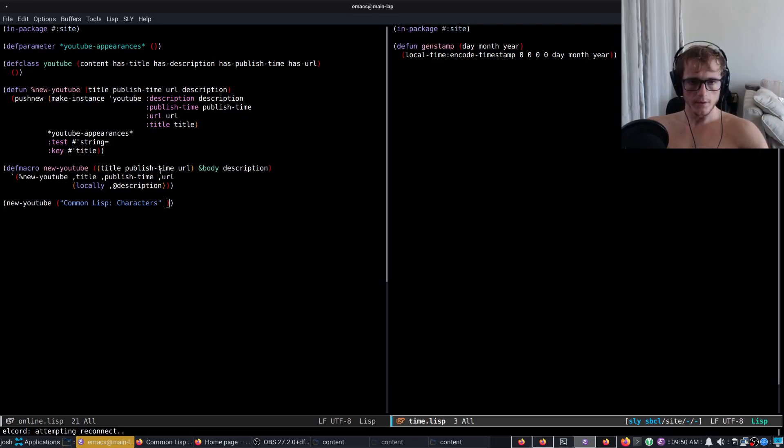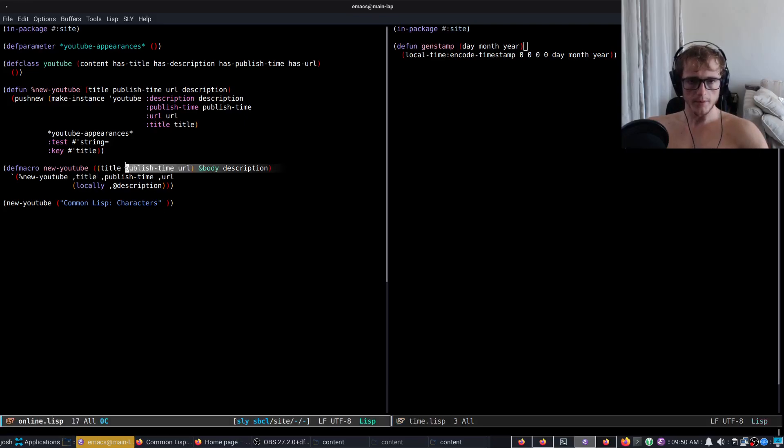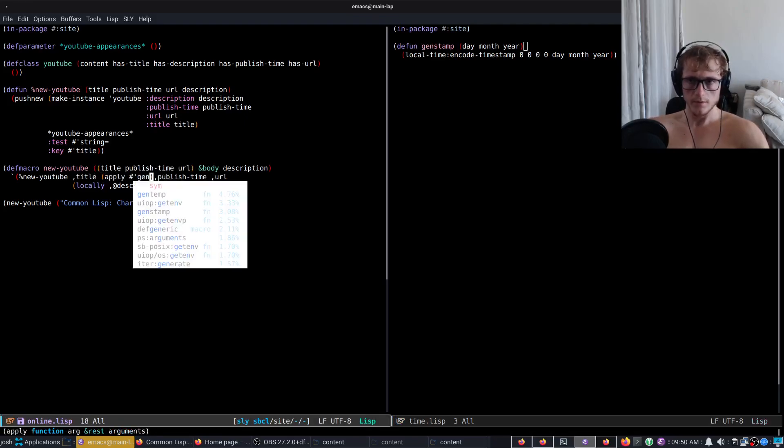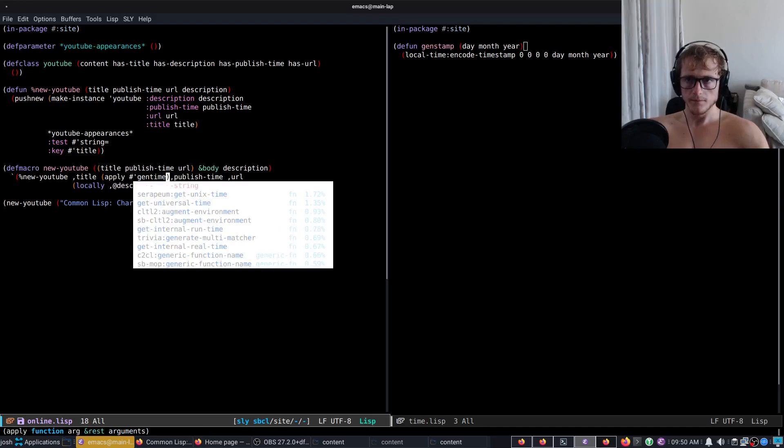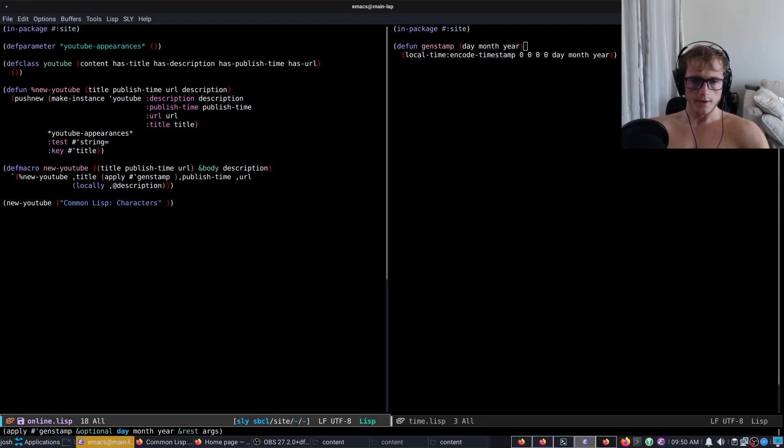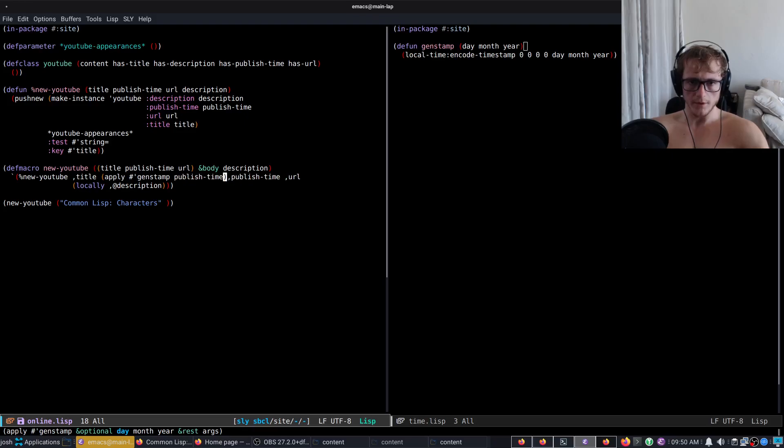So in here we're going to turn publish-time into apply gen-timestamp, and publish-time is now a list.